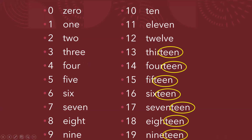4, 14. 5, 15. 6, 16. 7, 17. 8, 18. 9, 19. Tenemos entonces que el 3 cambió y el 5 también. De 3 a 13. De 5 a 15. Sin embargo, la terminación es la misma.